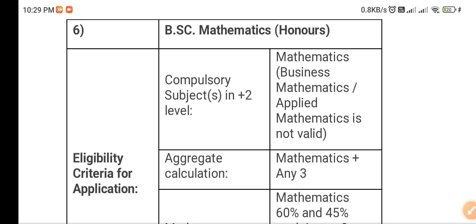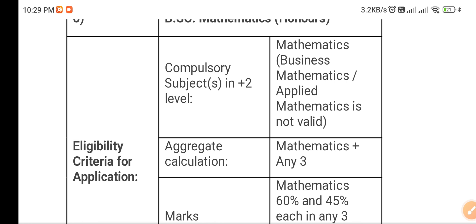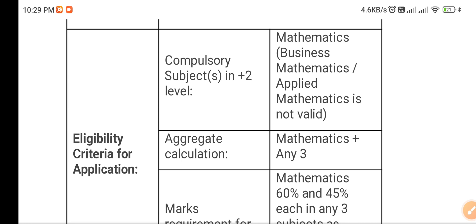Here you can see there are some compulsory subjects that you must have studied at the Plus 2 level, otherwise you will not be able to get admission. Mathematics is required, but Business Mathematics and Applied Mathematics are not valid. If you have studied Business Mathematics or Applied Mathematics in Plus 2, you are not eligible.